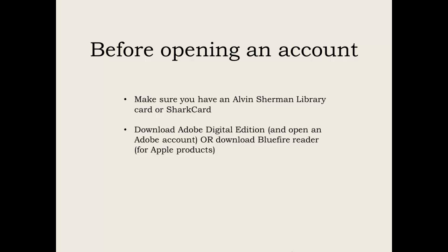The other important thing you must have to be able to create an account is you need to make sure you have some kind of eBook platform. So you will need to have either Adobe Digital Editions downloaded or a reader such as Blue Fire Reader if you have an Apple product.